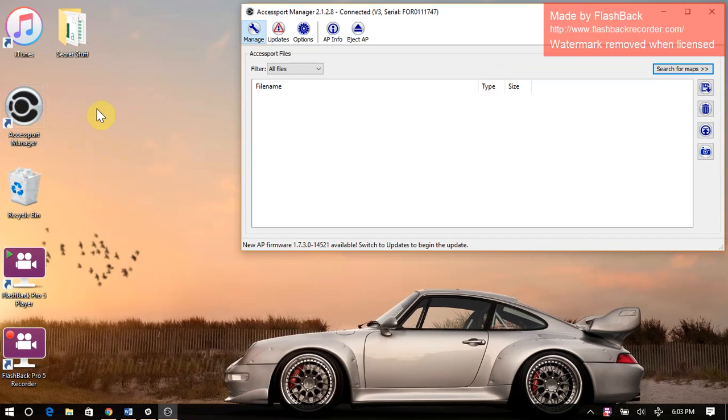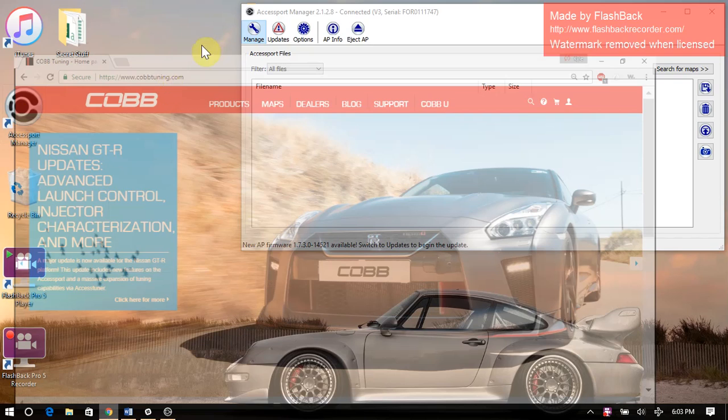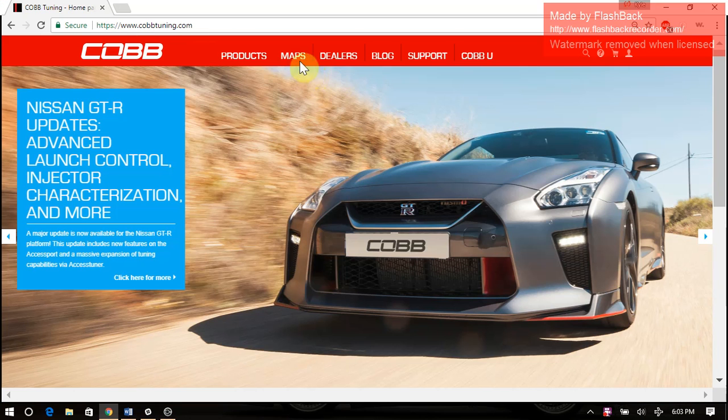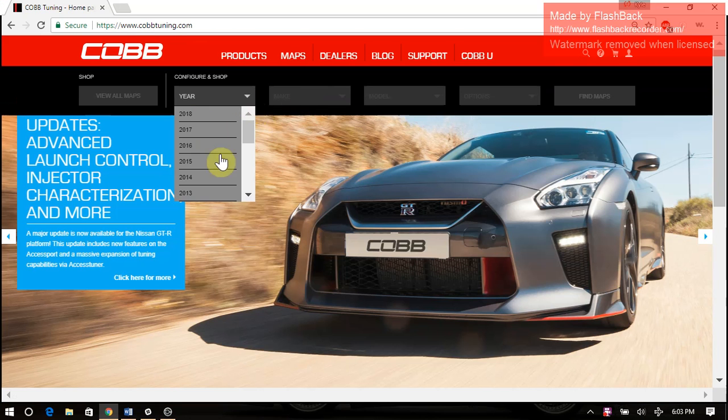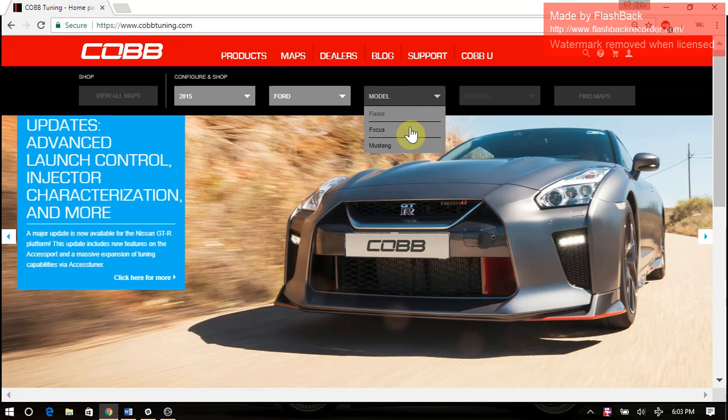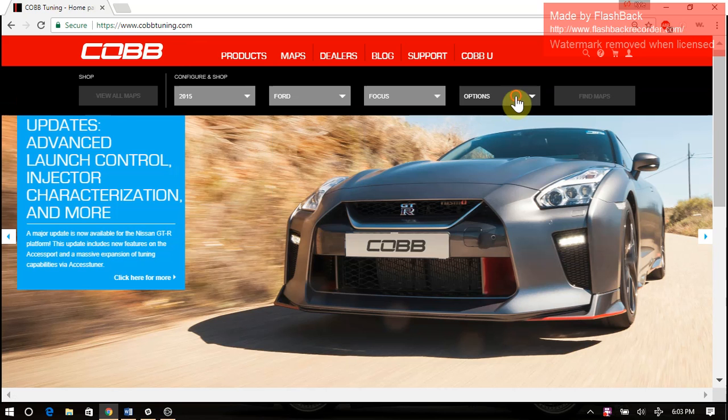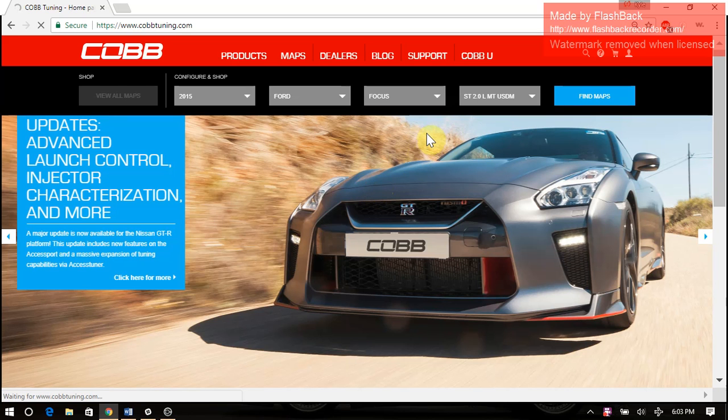So go ahead and just open AP Manager, connect your access port, and from there we'll go to the website and click on the Maps section. I've got a FOR001 access port, so I'm going to pick a compatible vehicle for that. That's a Focus and Fiesta AP, so we'll go to Focus, configure a car, click on Find Maps, and this will bring up a list of all the off-the-shelf maps that are available for your vehicle.